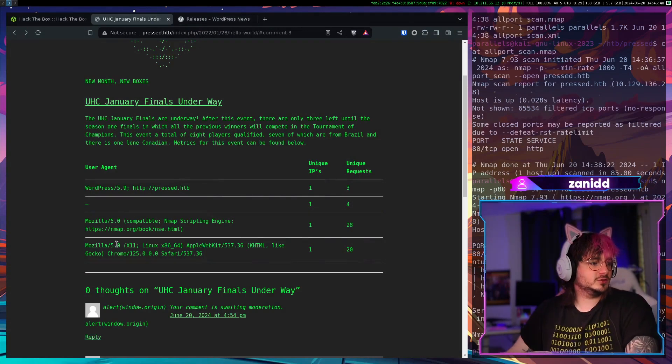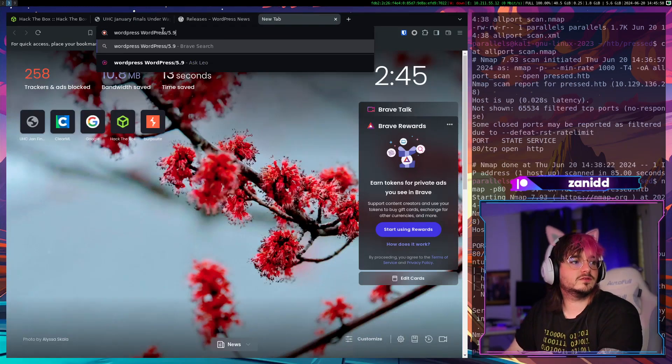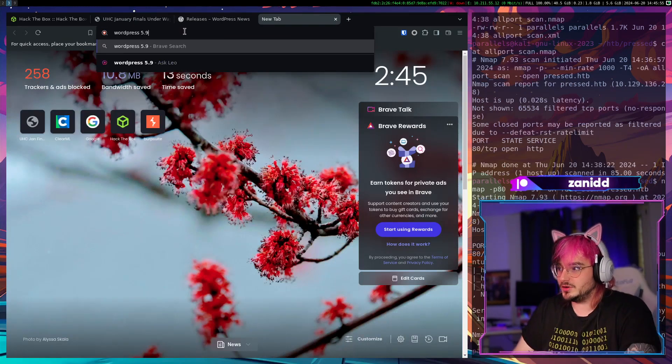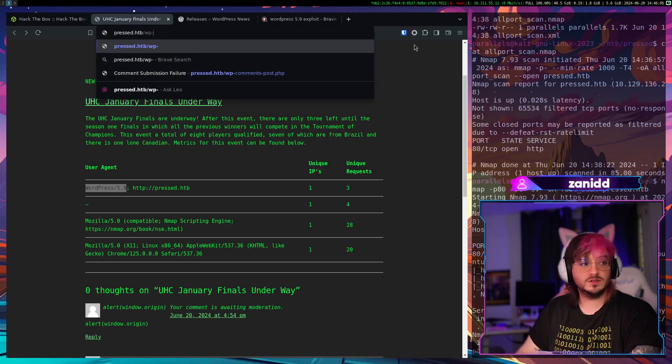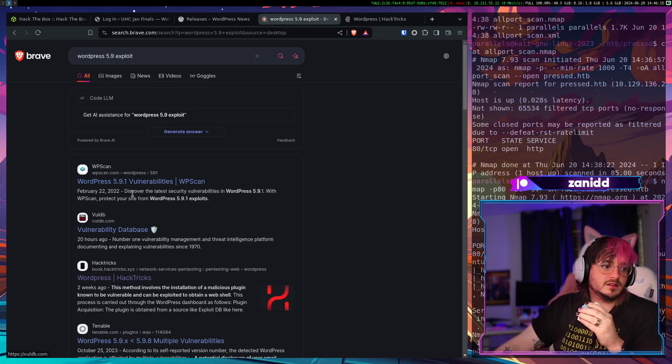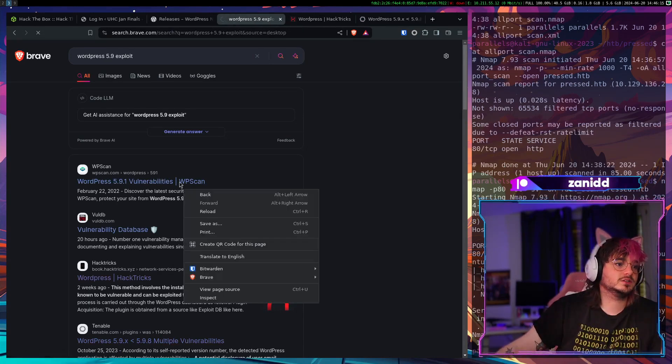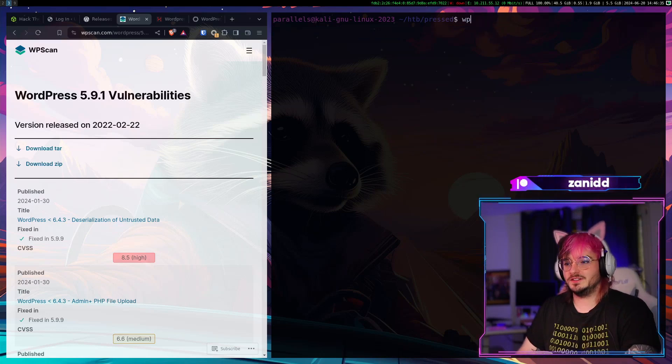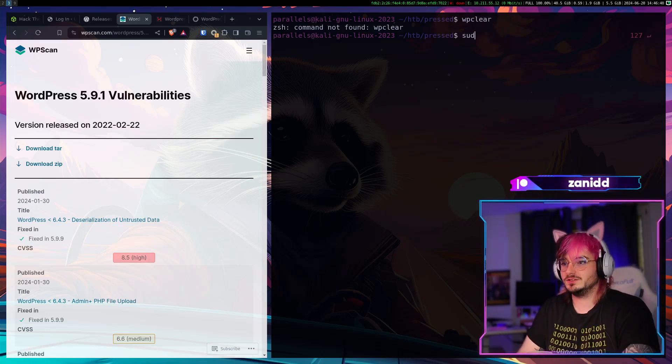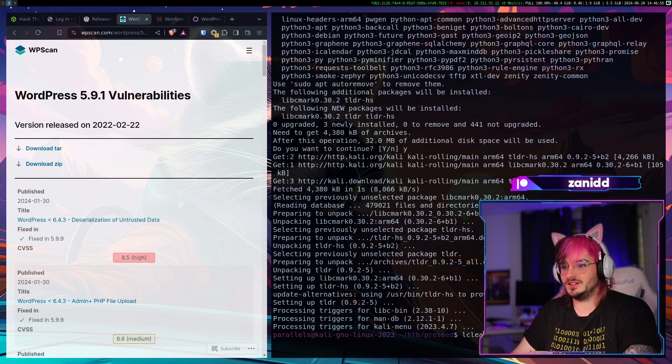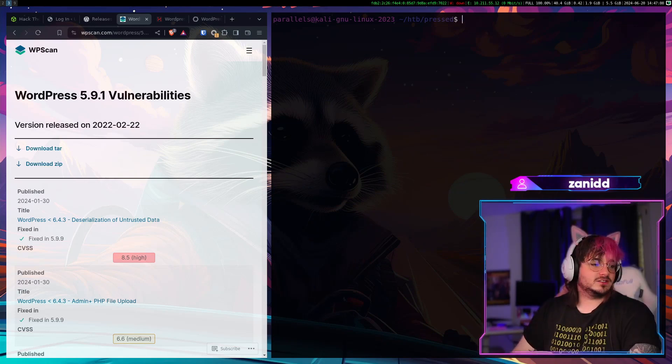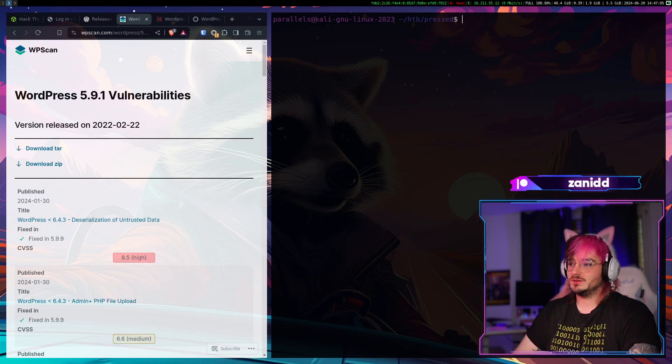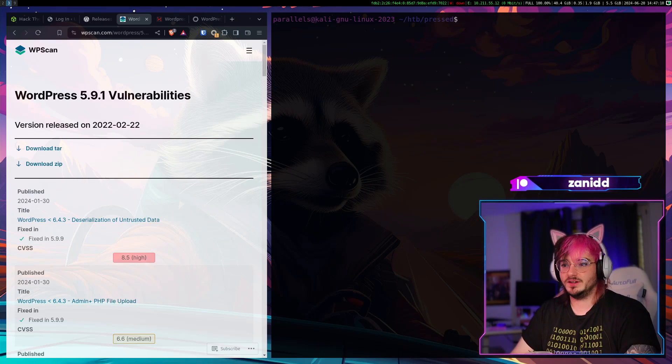Let's just look for vulnerabilities on this WordPress website. Or on this WordPress version. What is it? 5.9 like in Mr. Robot? I'm pretty sure we can go in here and just tell it to wp-admin. We have the login screen. Let's go to hack tricks. We could try it with WPScan. Do I have it installed? I have it installed. Now I just need to know how to use it. Let's install tldr so I don't have to read the manual. Deserialization of untrusted data. Admin plus PHP file upload. So maybe we can upload a reverse shell once we are admin or once we have a user.